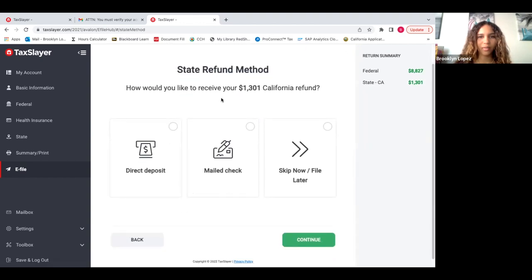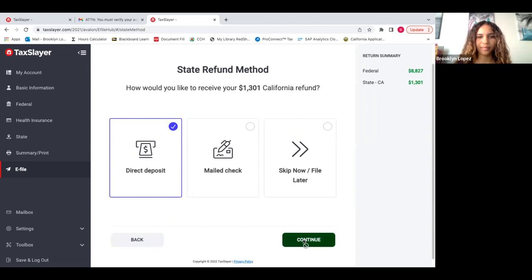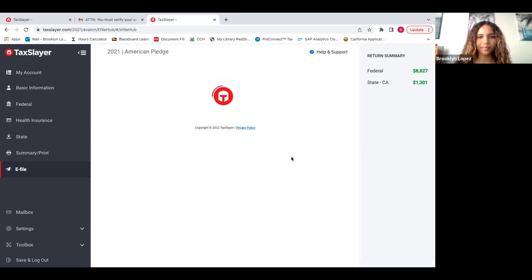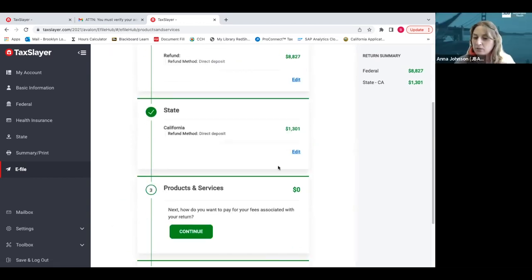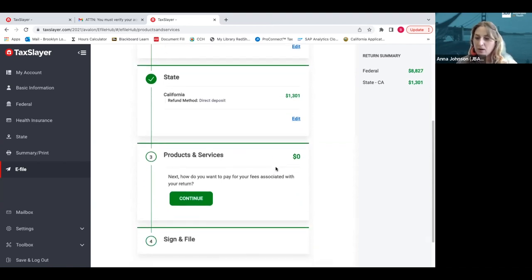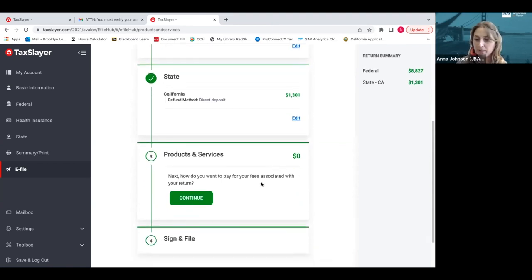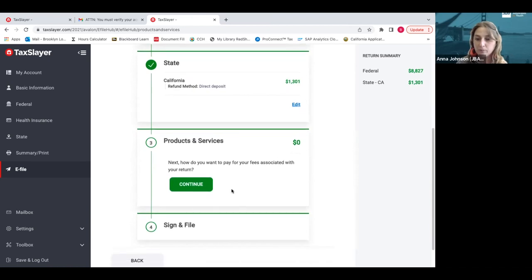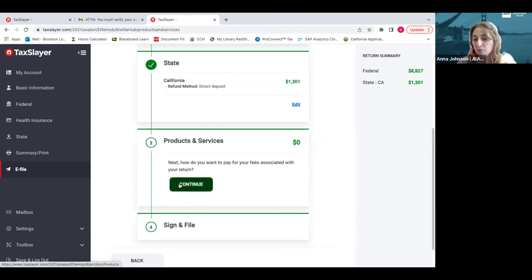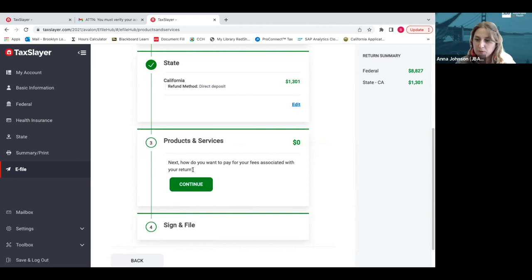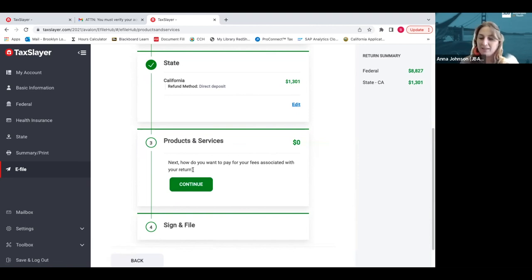For direct deposit, you can actually use like a Cash App account, a prepaid debit card, or a bank account. So if you don't have a formal bank account but you do have a prepaid debit card, you can enter that. It's a lot faster than waiting for a paper check. We would always encourage people to try direct deposit to make sure that that money lands into your account as soon as possible.